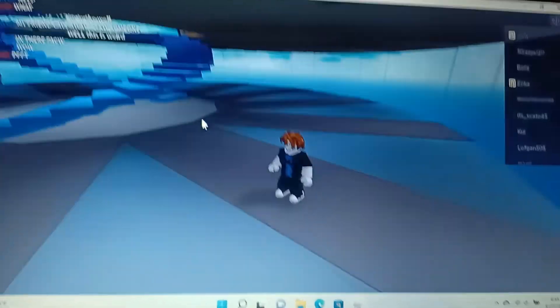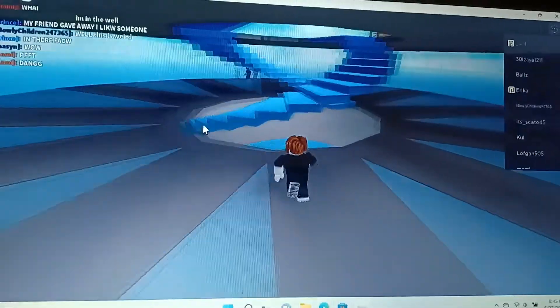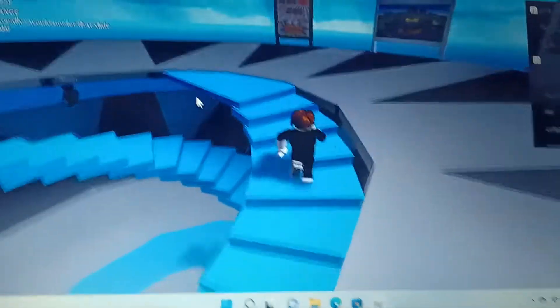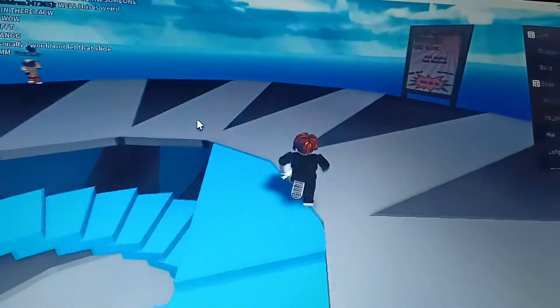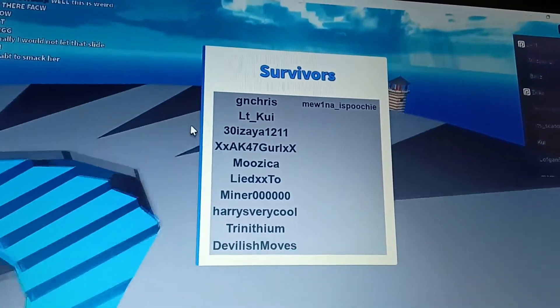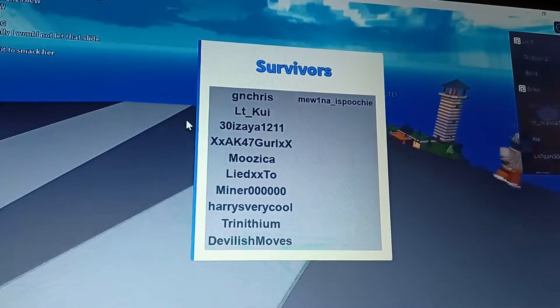Hey guys, welcome back to this video channel. Today we're playing Roblox, and actually these are the survivors, but they can't help us right now.